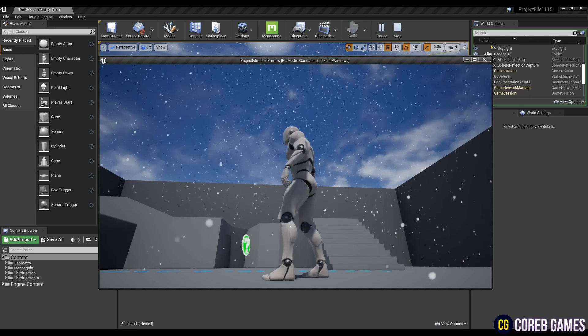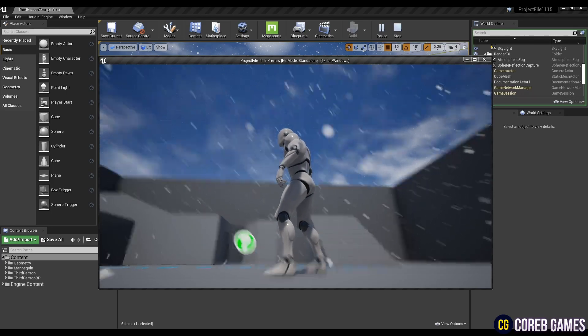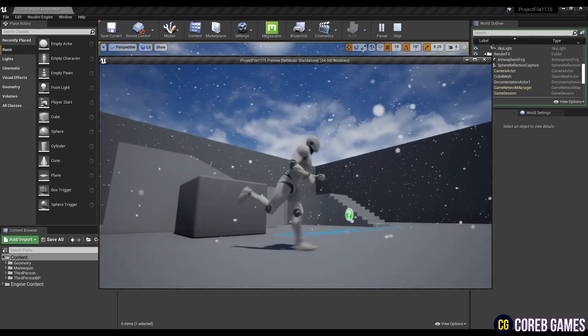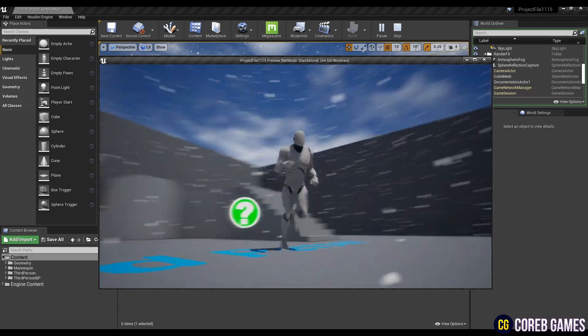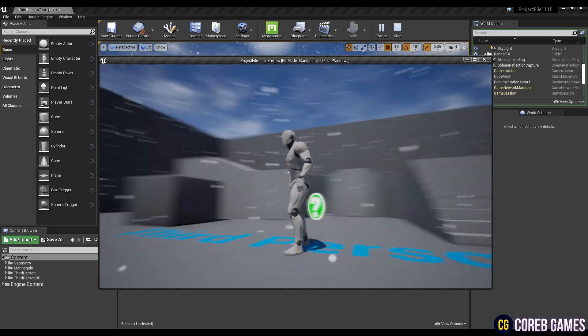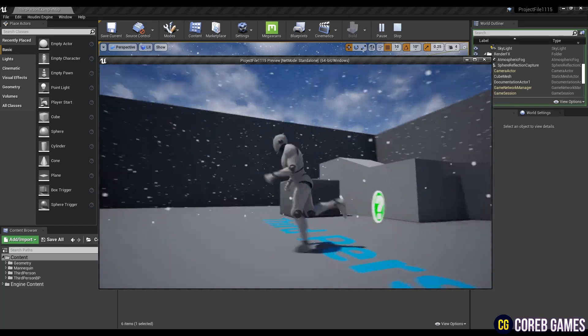Hello, in this tutorial we will show you how to create snow particles with Niagara system and control them in real time with Blueprint class.